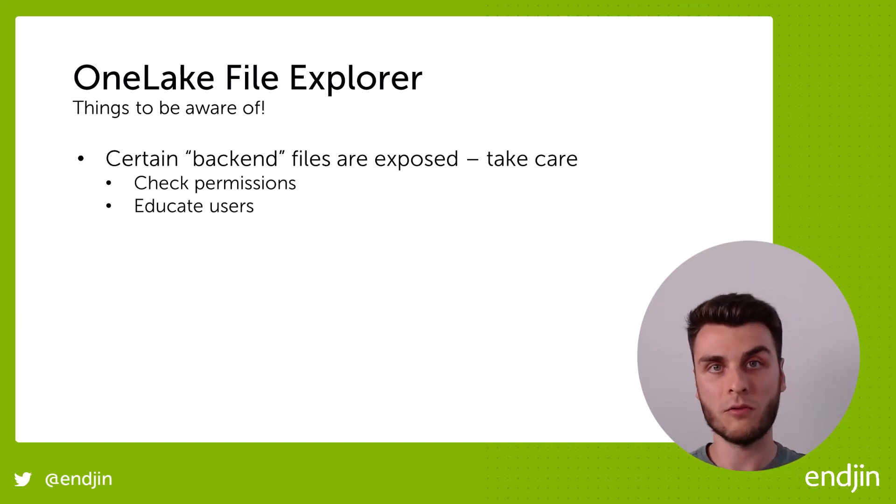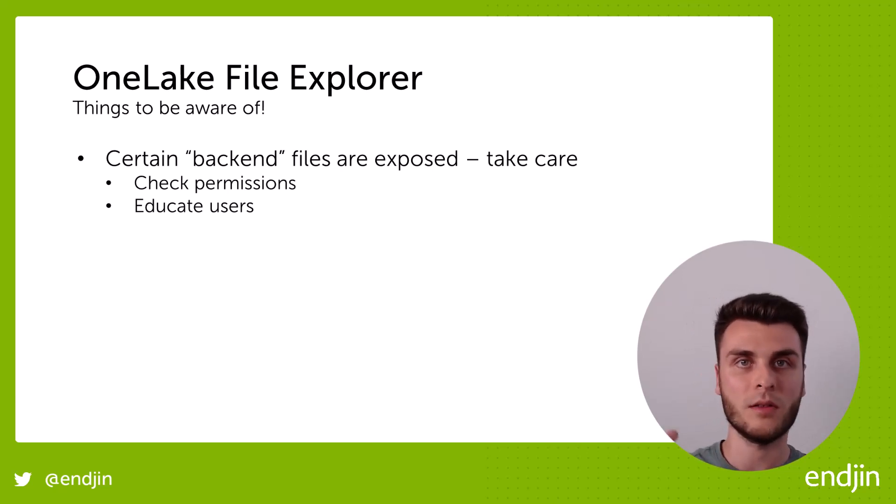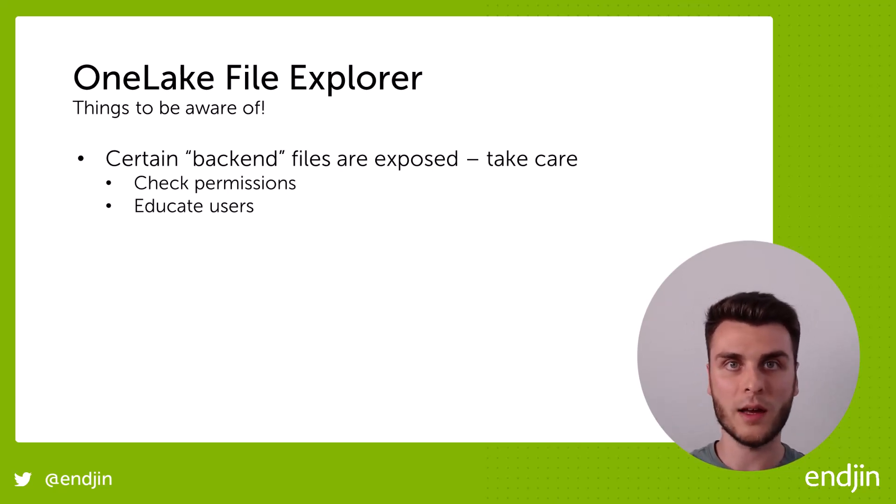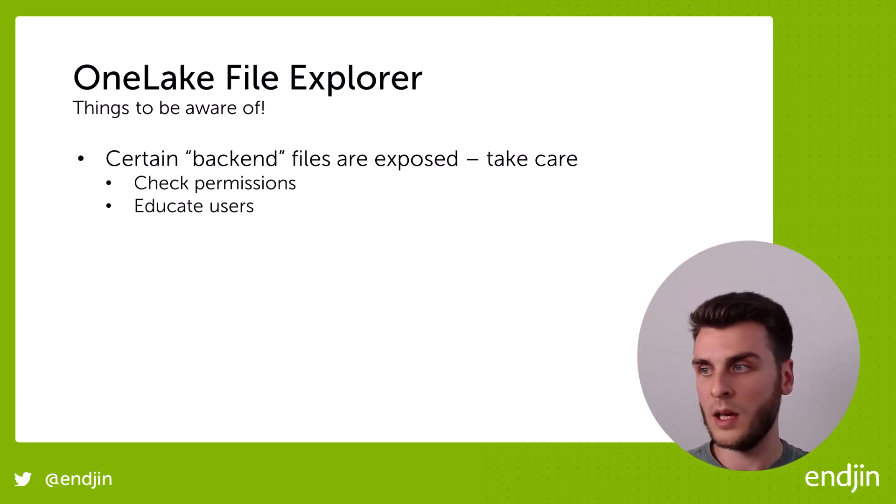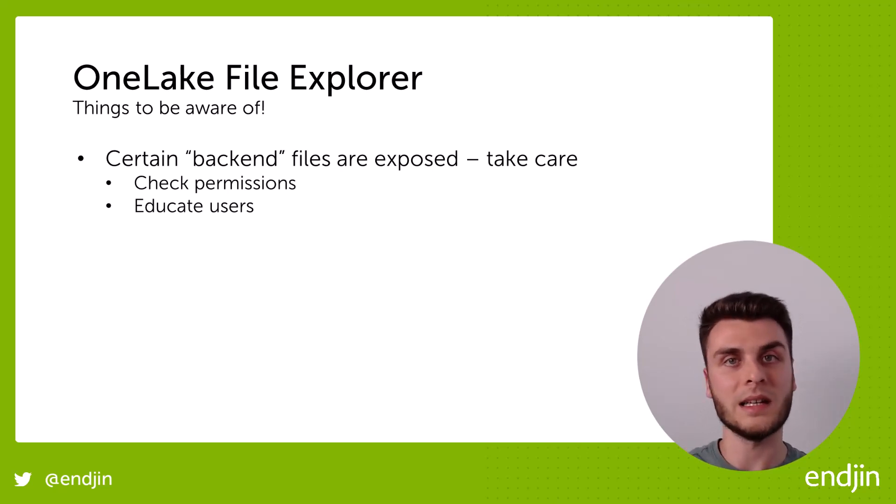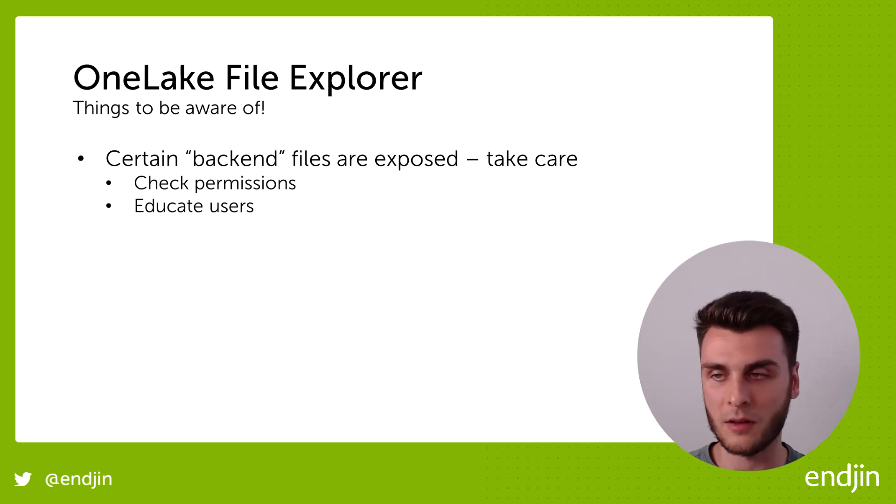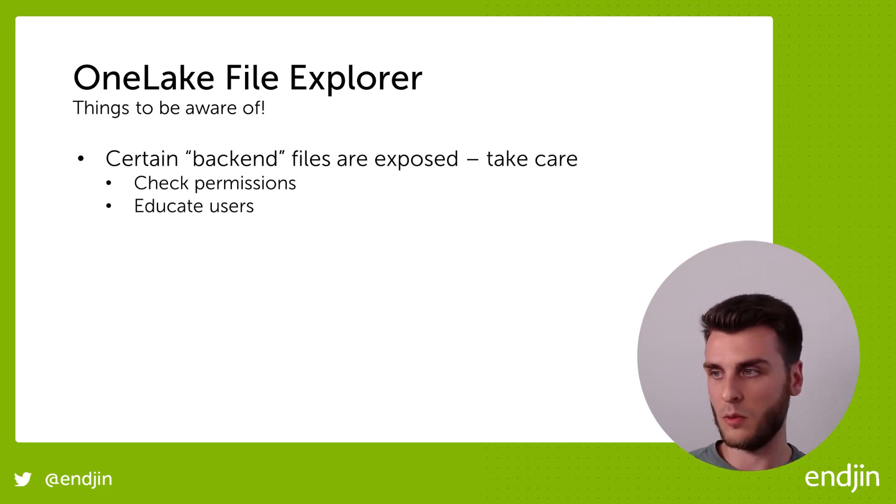And you want to be very careful with the users that you give access to write to those tables and make sure they understand the implications of using a tool like this. And if all you're ever doing is reading or you're uploading files to the file area, there should be no problems. But if you're having people go in and accidentally deleting files from a Delta table, then you might have some issues. So that's the first thing to be wary of.